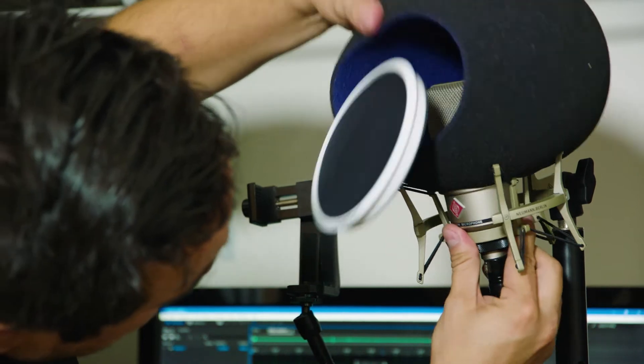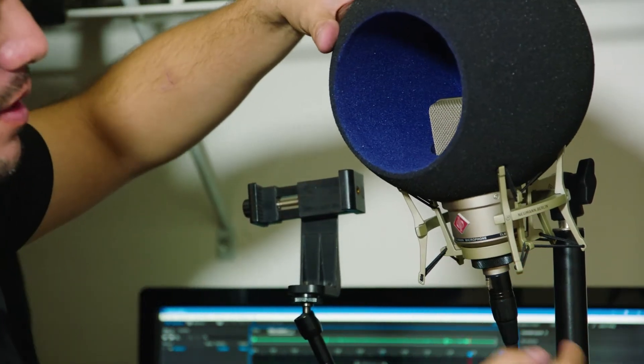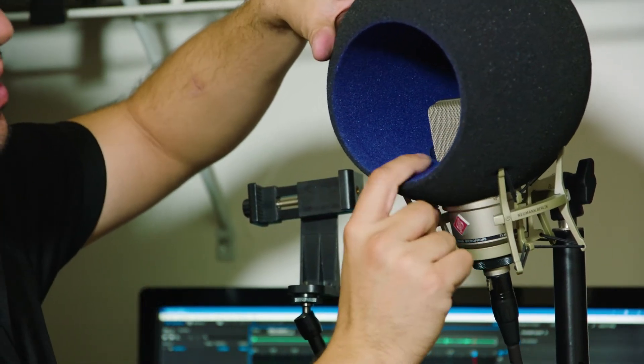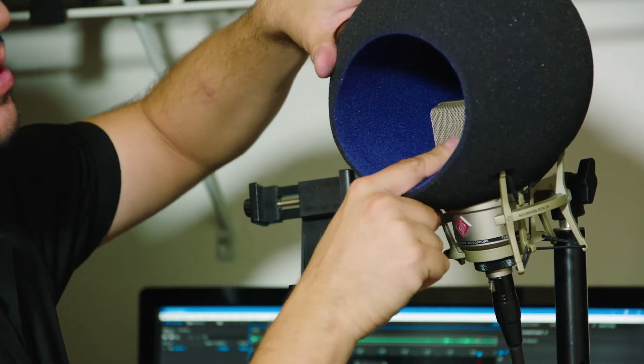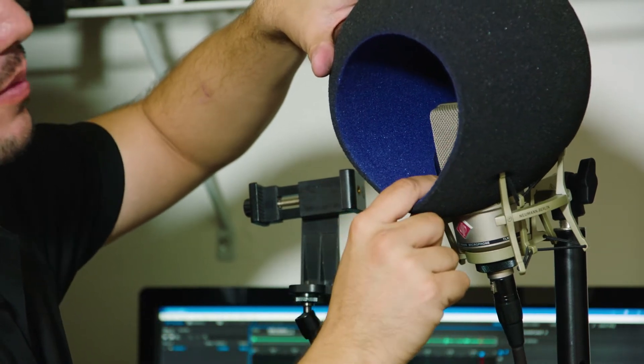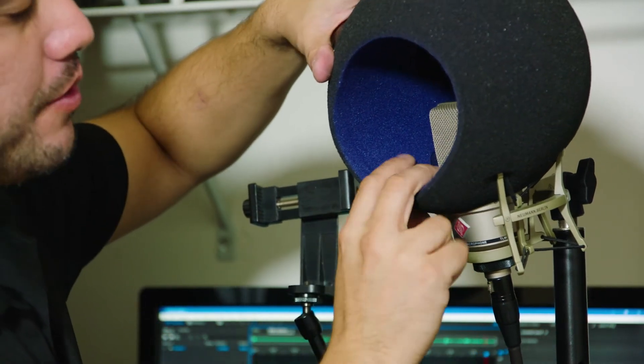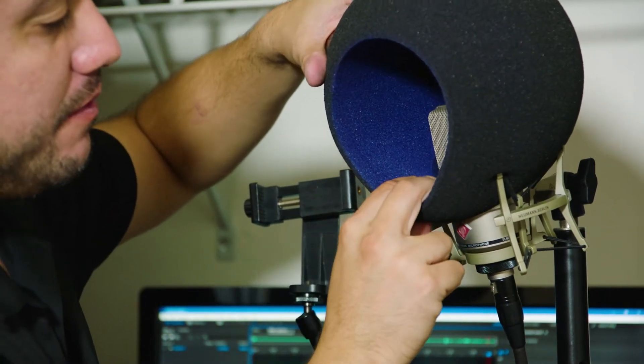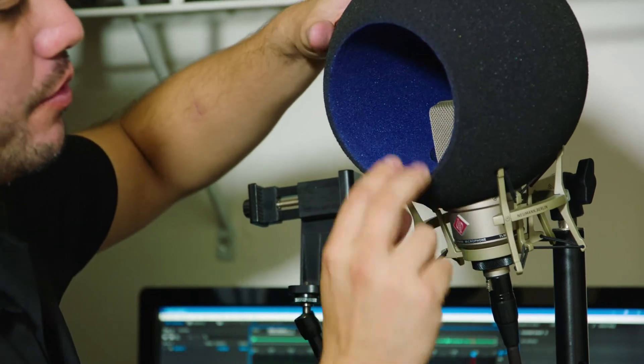But one thing I've been wondering about is, as you can see, this comes over the grill of the microphone, and I'm wondering if that will block the sound from going through.